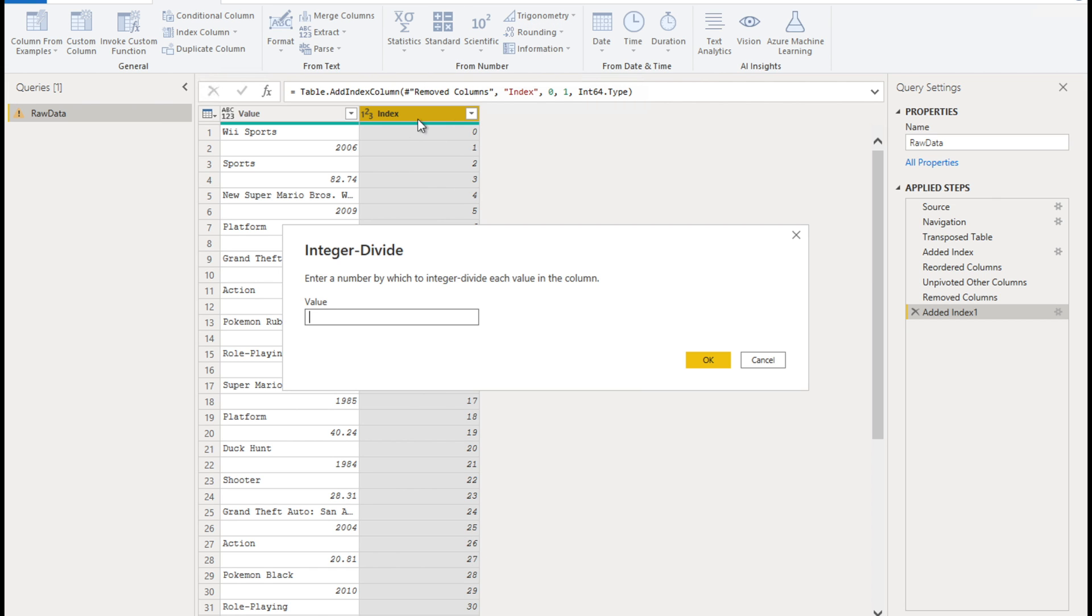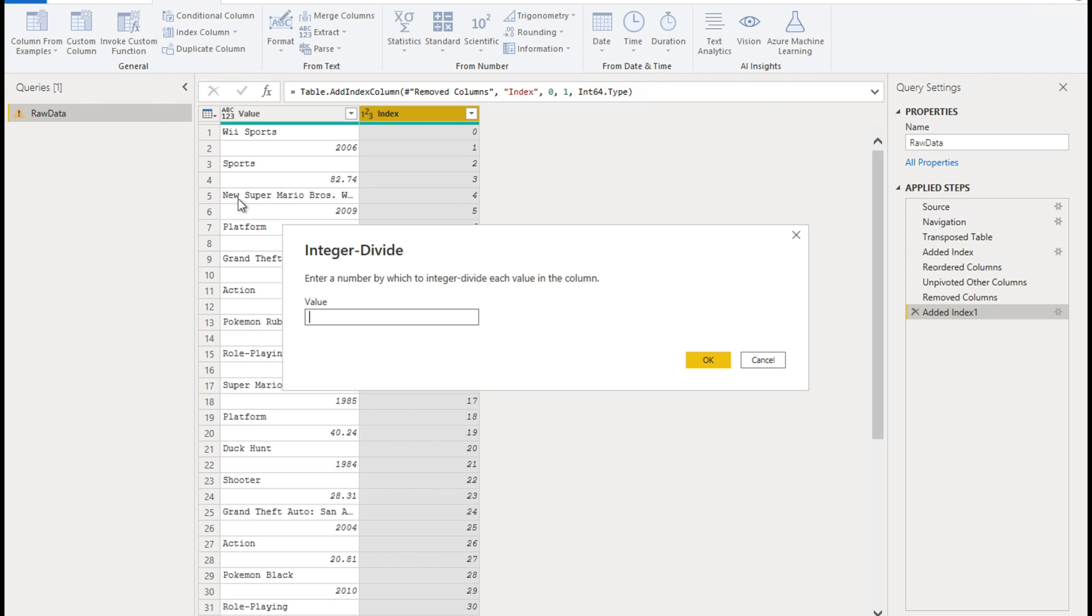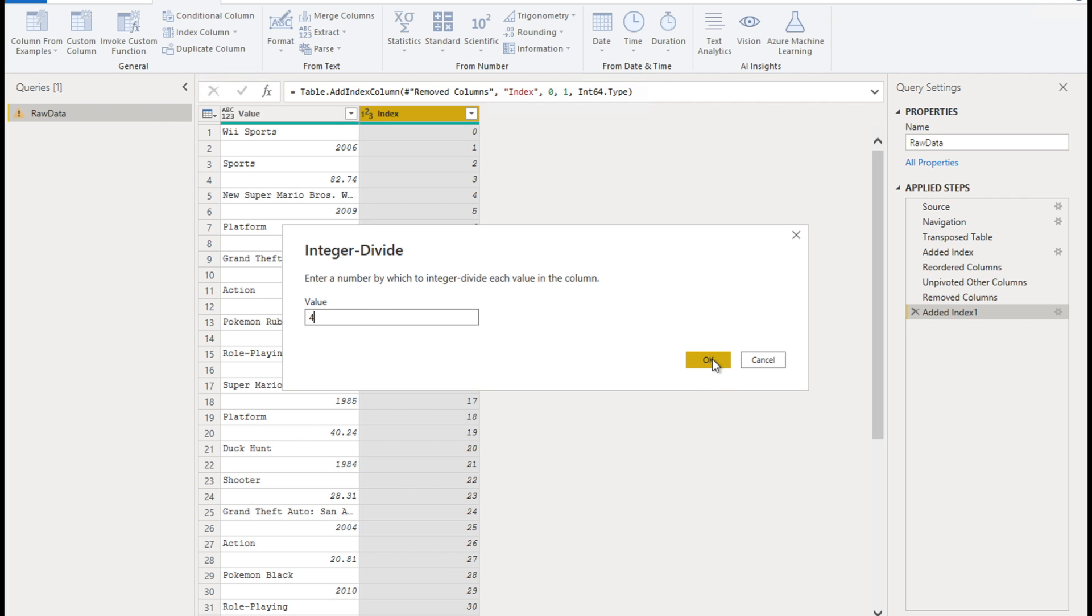So what we're going to do is, we're going to divide all the numbers in the index column and by so this number that we have to put here is the value in the index column against the first row of the second record. So the second record here starts with new Super Mario Brothers. So the number is four, enter four and press okay. And there we have the integer division column. We don't need to rename these columns, this is just temporary.